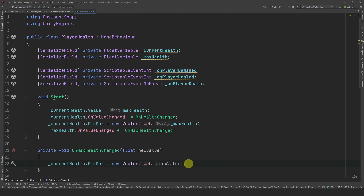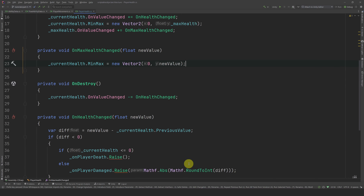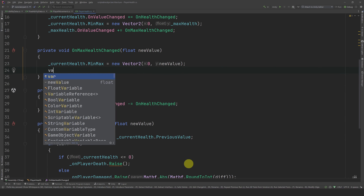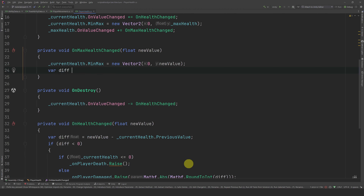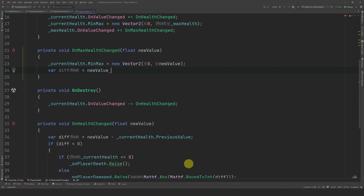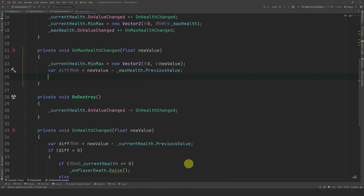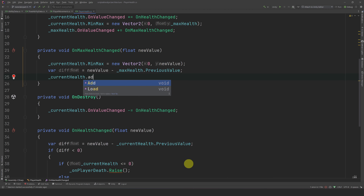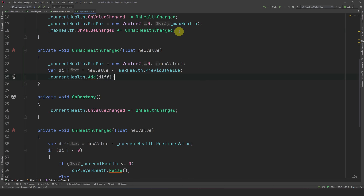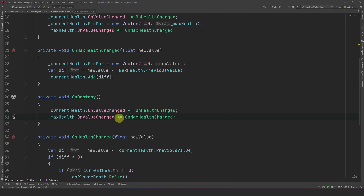Depending on your game design choices, you could decide to heal or not the player — here we are going to do it. First, let's calculate the amount gained, which is the difference between the new value and the maxHealth previous value. Then we can just add this amount to the current health. Finally, we should not forget to unregister from the onValueChanged event on Destroy.